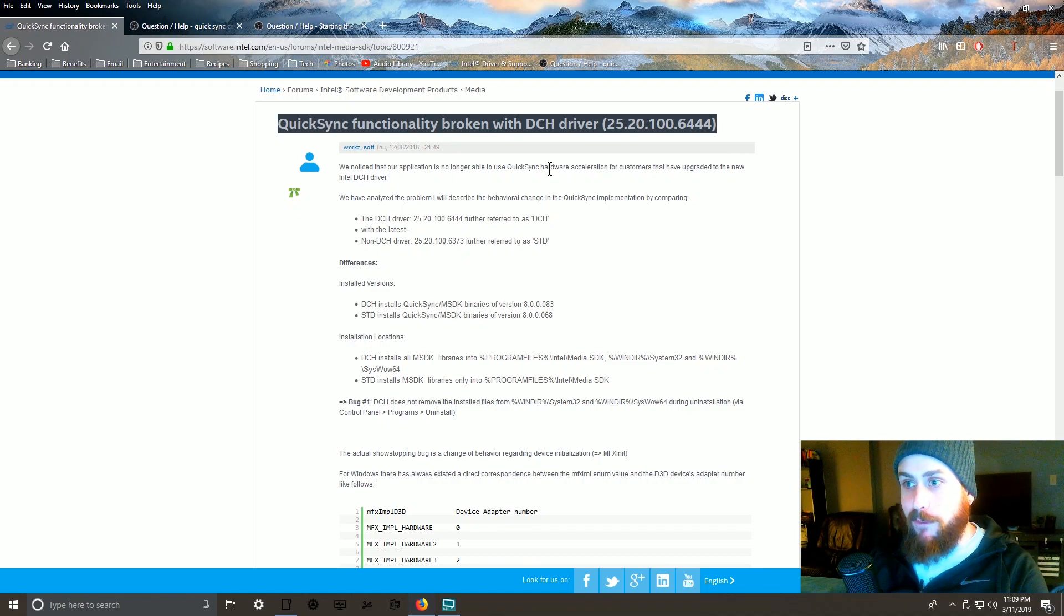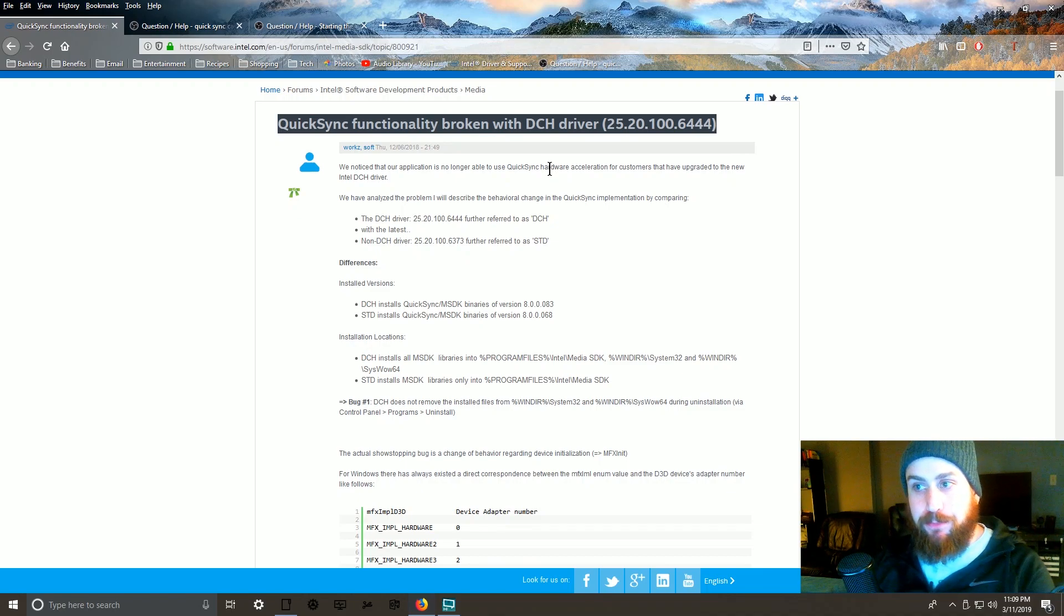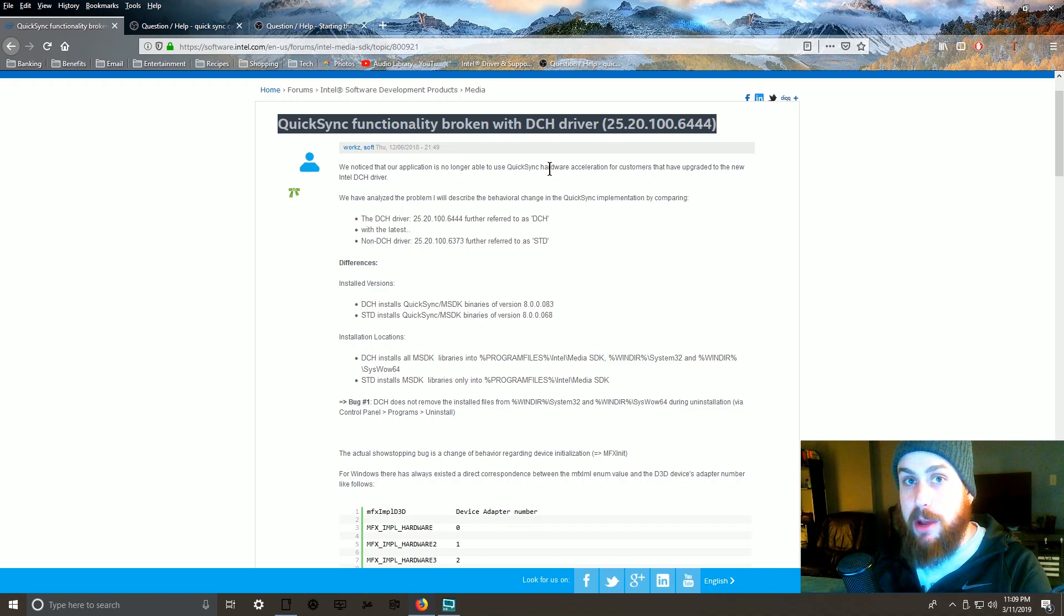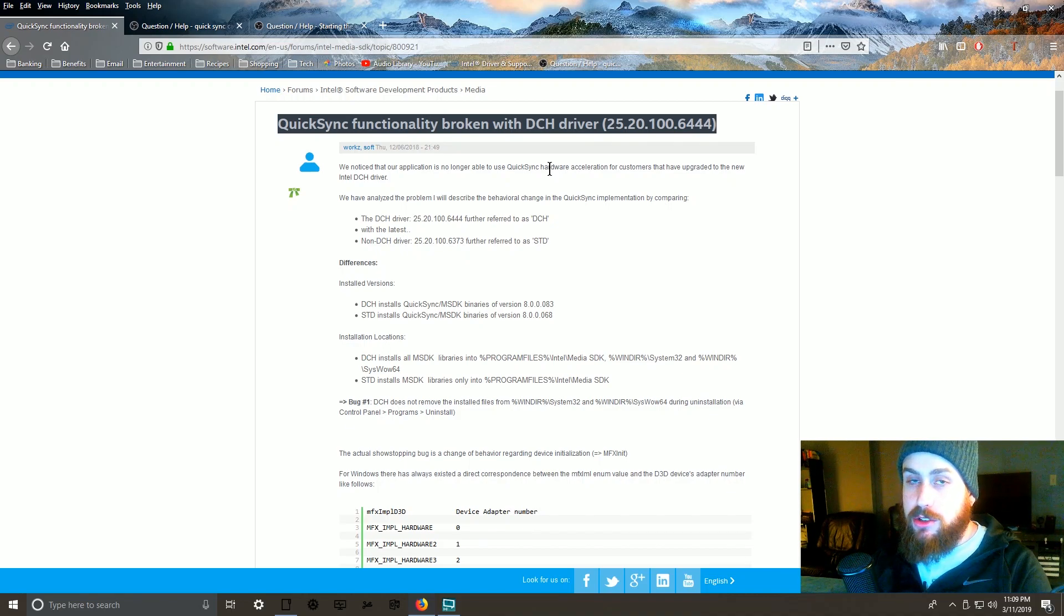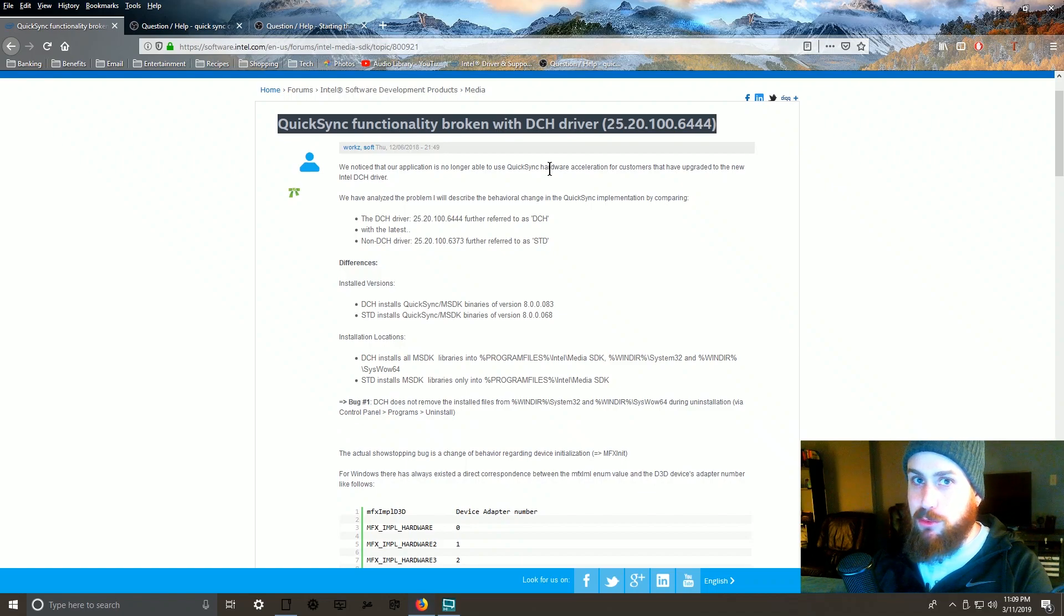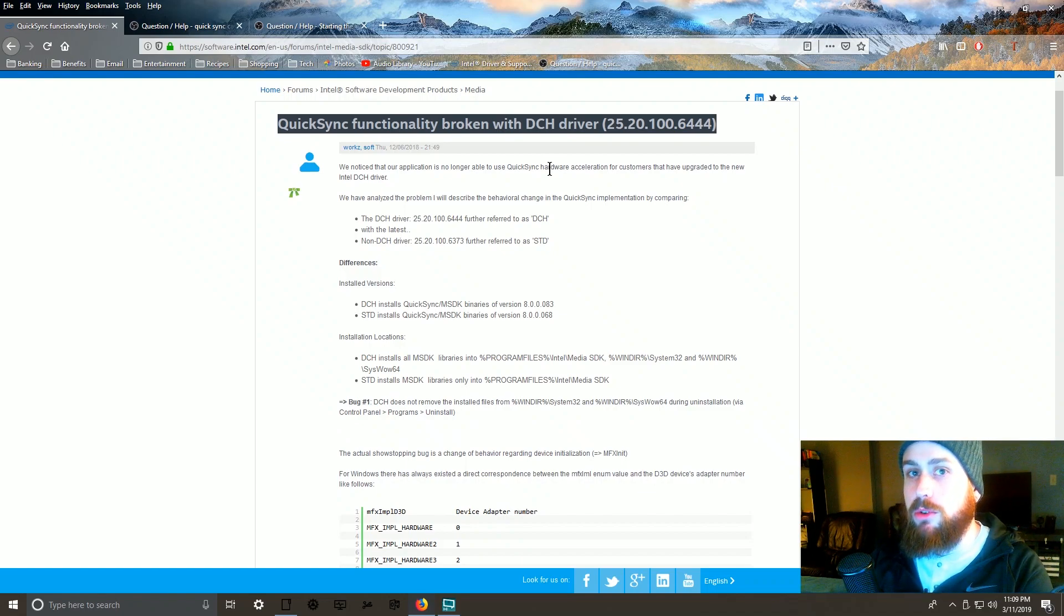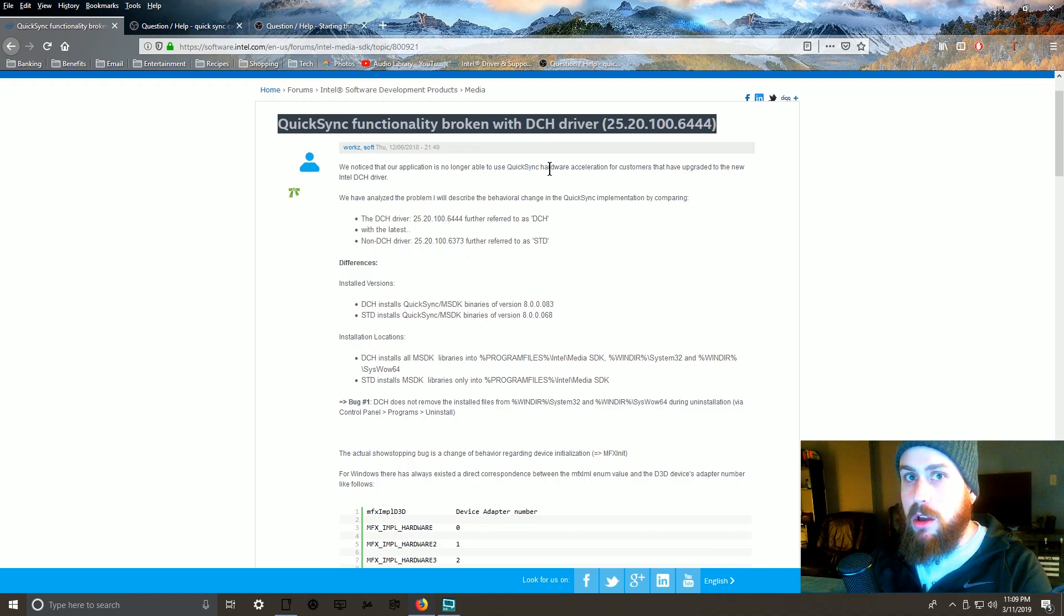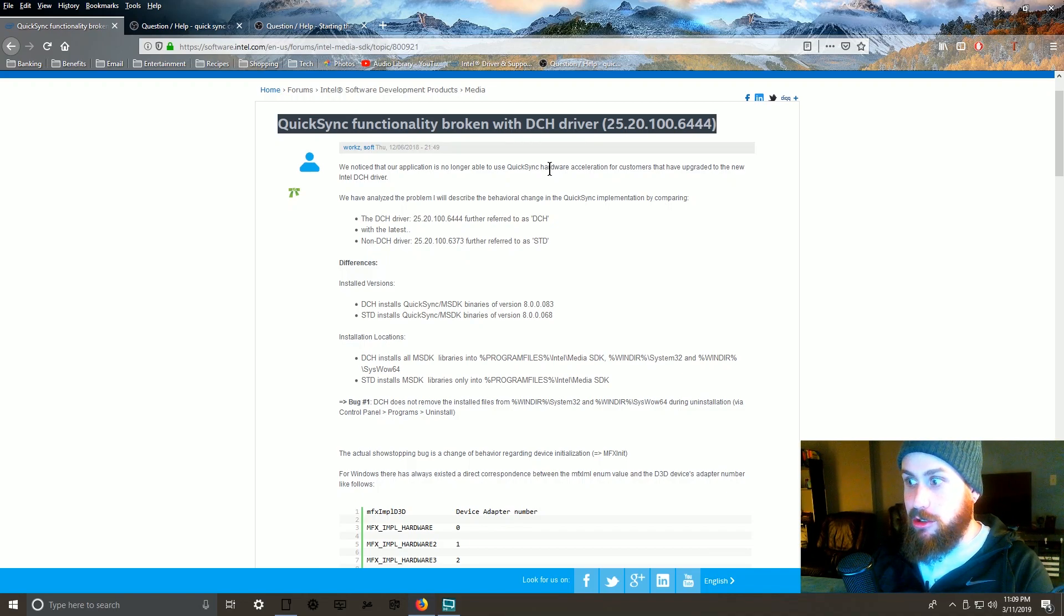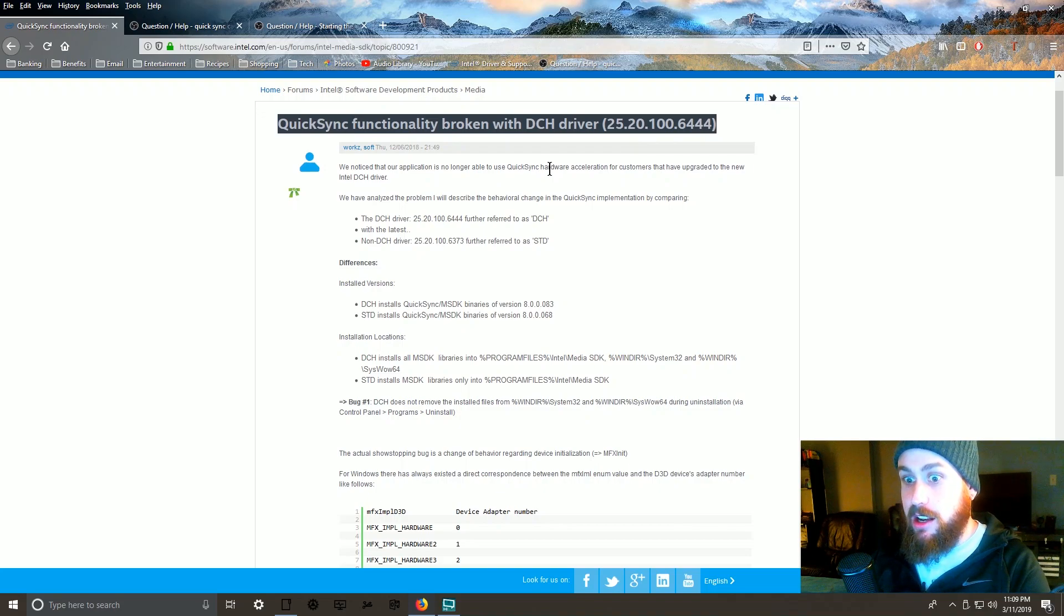6444, Quick Sync functionality stopped working in a lot of applications. OBS and XSplit, I know for sure - my Quick Sync stopped working and I couldn't record with Quick Sync in XSplit or OBS. I was bummed and it took me a long time to figure this out.